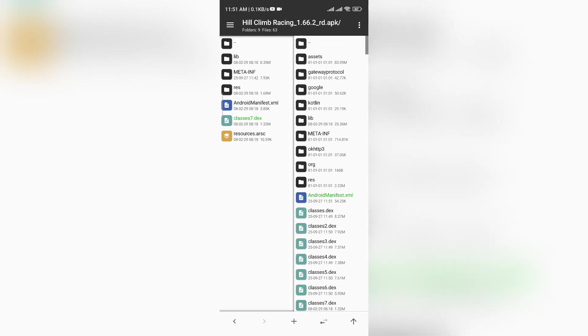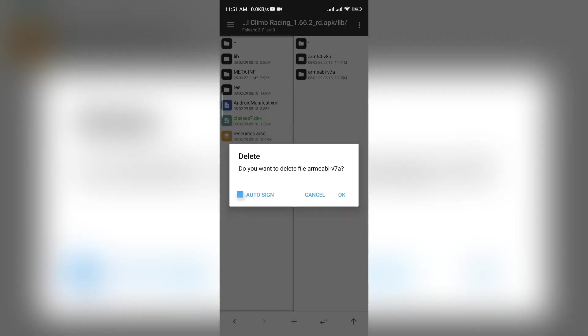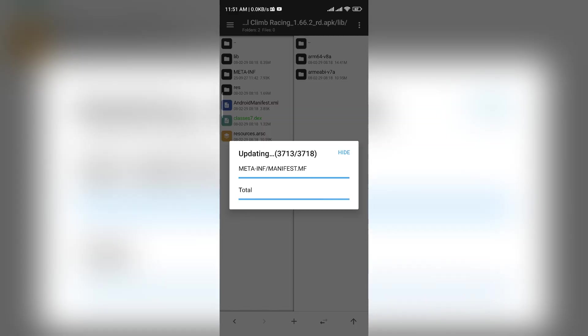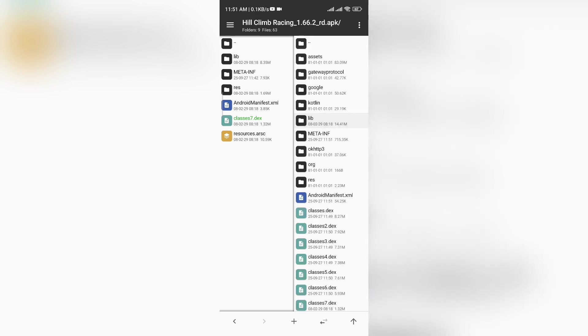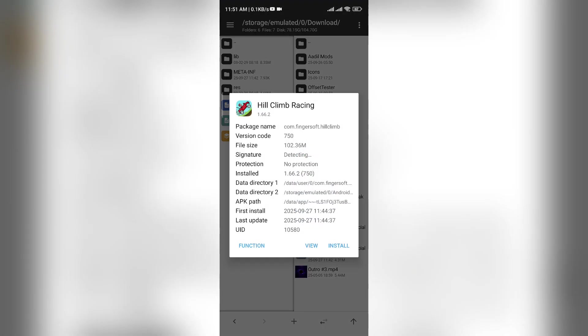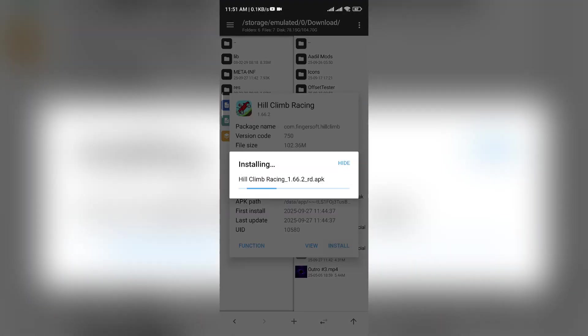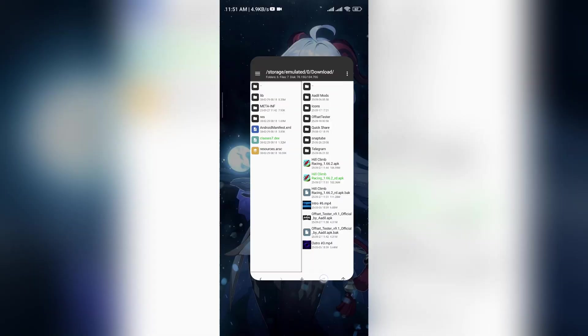Since I want to make the mod for Arm 8, I will remove the Arm 7 libraries, but even if you don't, a 64-bit phone will use Arm 8 by default. Anyway, just install the game. Now open the game.